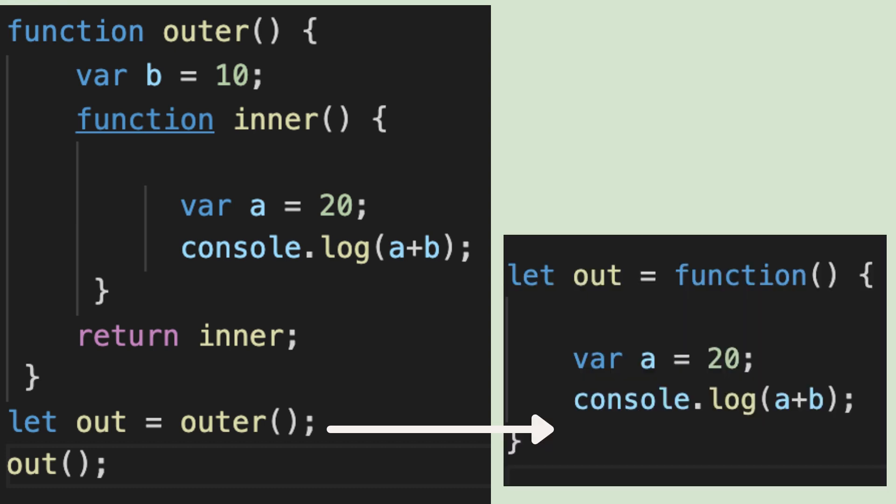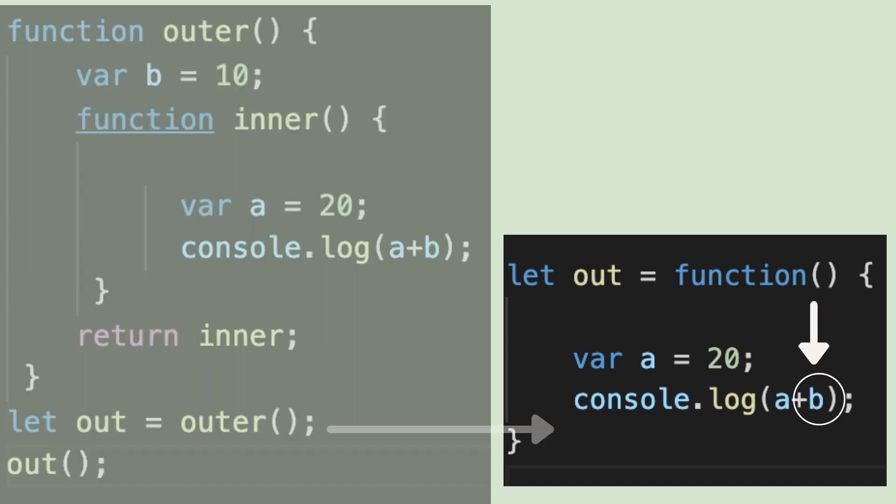Since the outer function has been executed, the variable b no longer exists. This is where closure comes in. The inner function can access the variable of the enclosing outer function due to the concept of closure in JavaScript. The inner function preserves the value of variable b from the outer function and continues to preserve it even after the outer function has completed its execution.